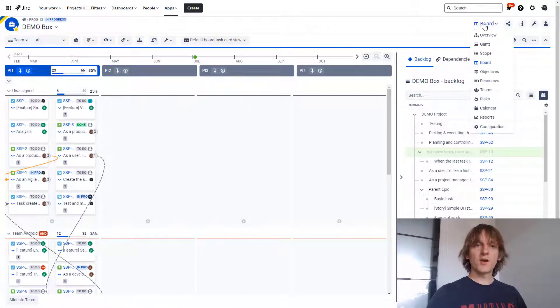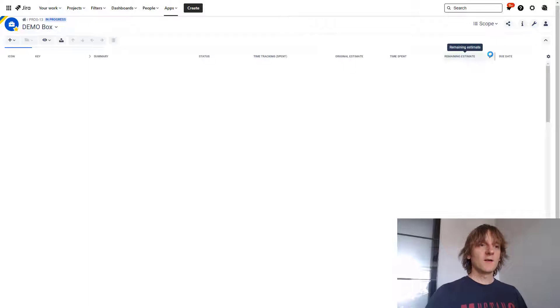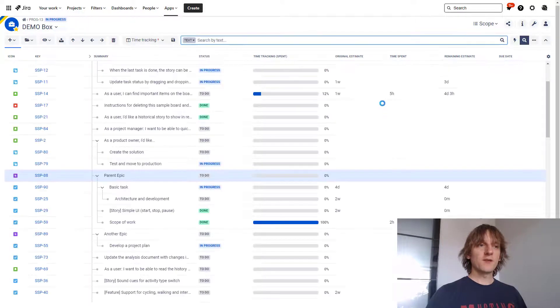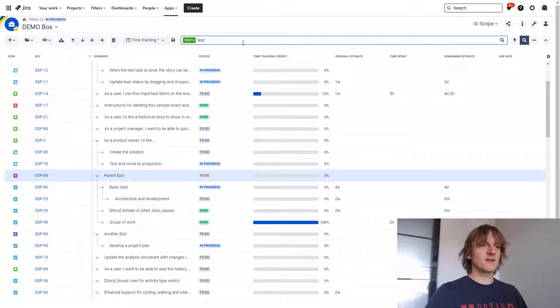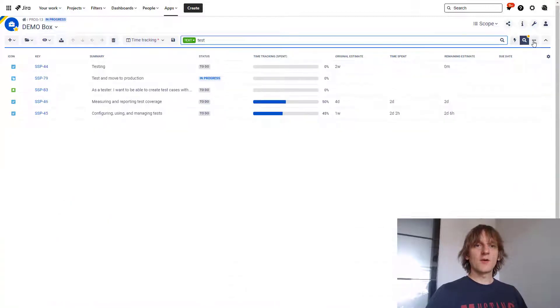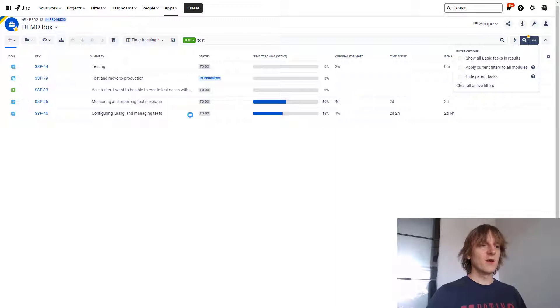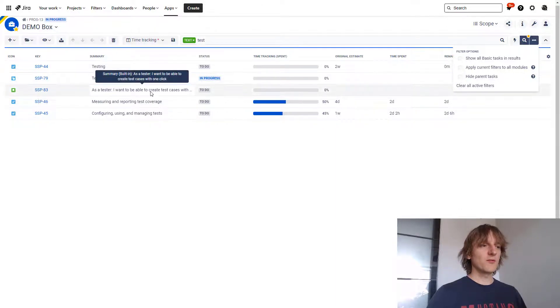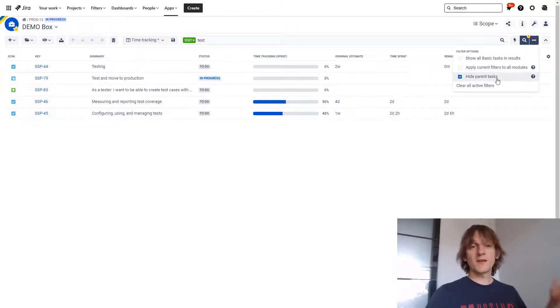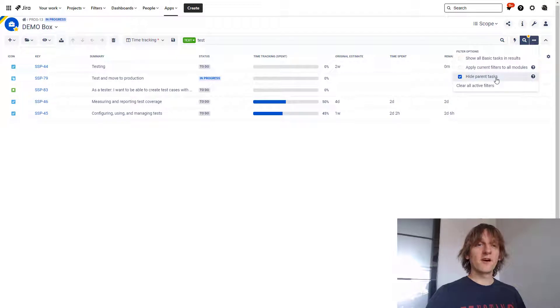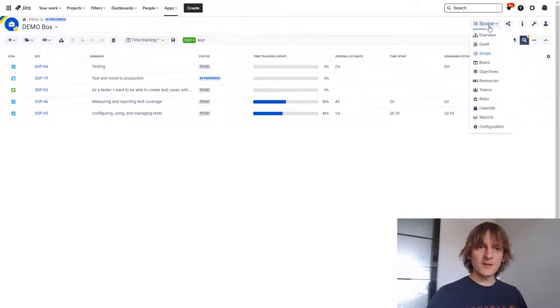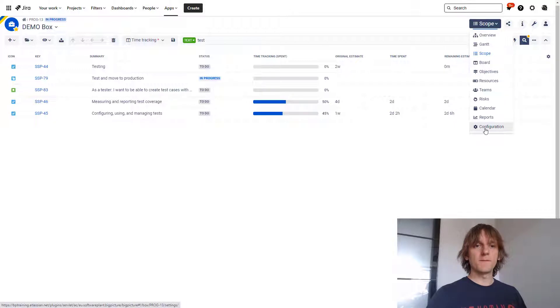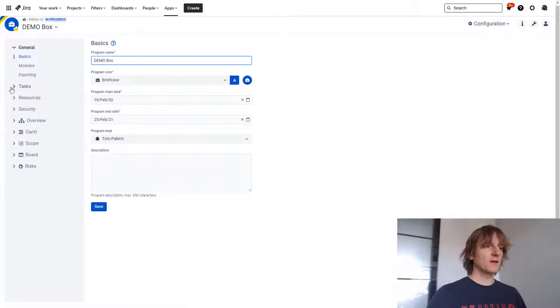Now moving on to the scope, just to show you the thing that I've already mentioned. When you apply the filters over here in the scope module, and let's say that I will say 'test' again, I can now go over here and hide parent tasks. So as you can see, no semi-transparent tasks are available over here because hide parent tasks is enabled.